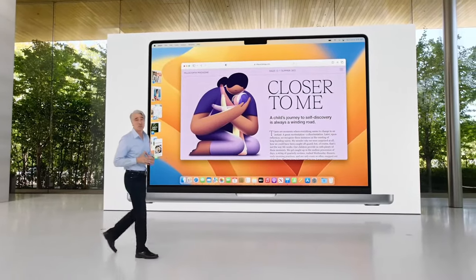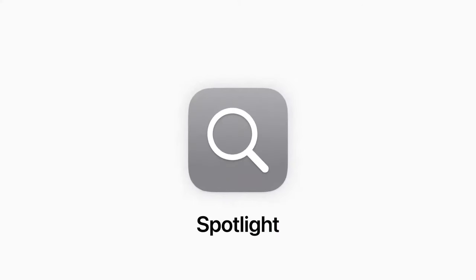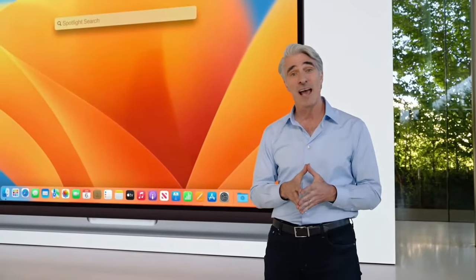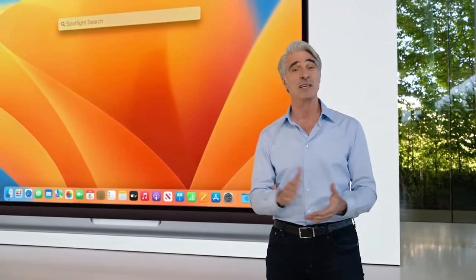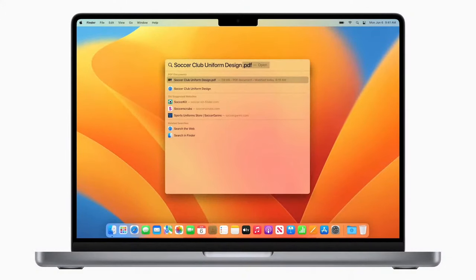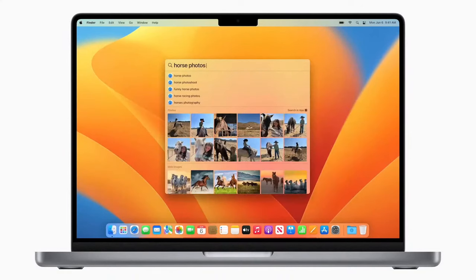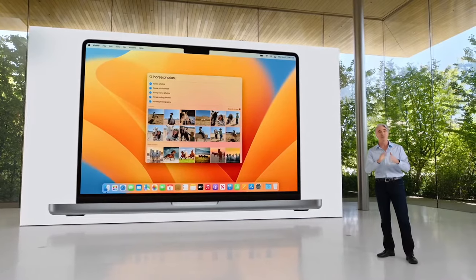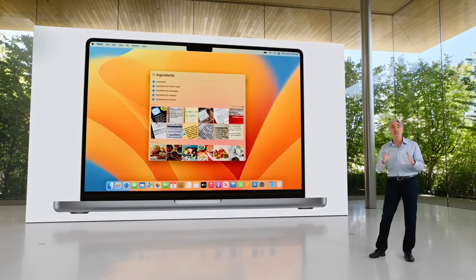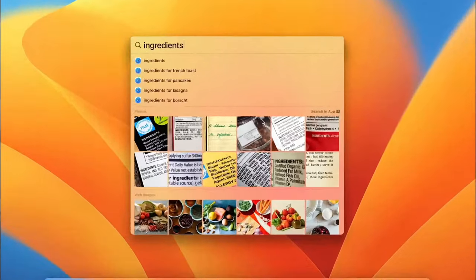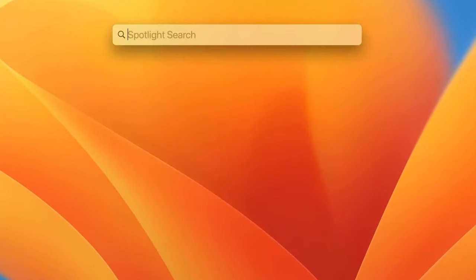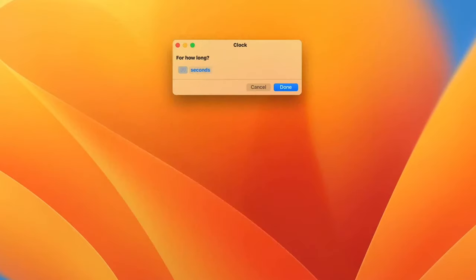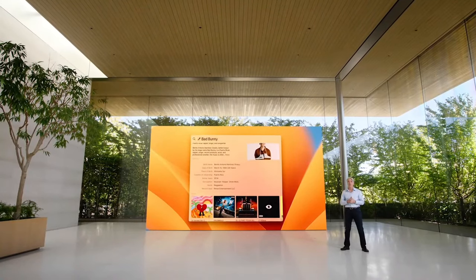Another part of the Mac experience that helps you do more is Spotlight. This year, we have a big update that delivers a more consistent and powerful experience across our platforms. Spotlight is great for doing all kinds of things, like quickly launching an app or starting a search. And now, you can peek at a result in Quick Look with a tap on the spacebar. Spotlight can now also find images from your photo library, across the system, and on the web. And using live text, you can search the text inside the image. You can also take actions, like starting a timer or running a shortcut right from Spotlight.